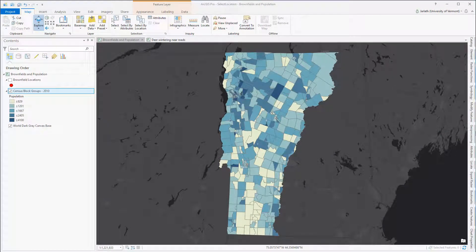We're starting off in ArcGIS Pro where within my map I've got two different data layers loaded in. I've got my census block groups displayed showing the total block group population, and I've also got a point feature class showing the brownfield locations within the state of Vermont. My goal is to sum the population for all the block groups that contain a brownfield, so I'll need to find each and every block group polygon that contains a brownfield point location.